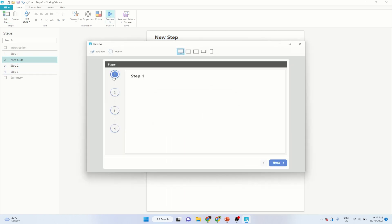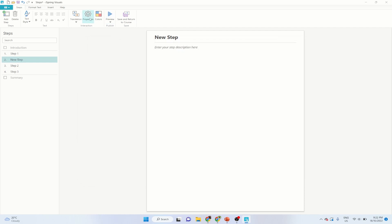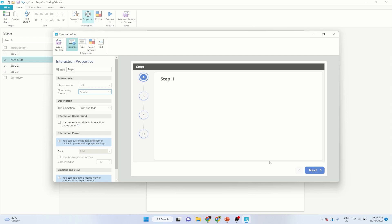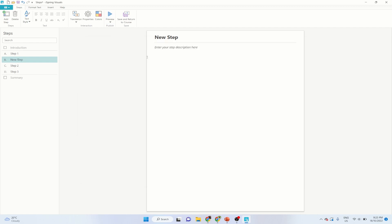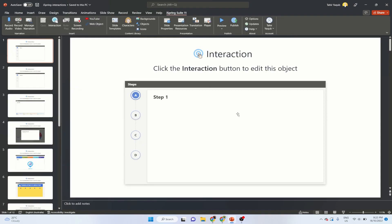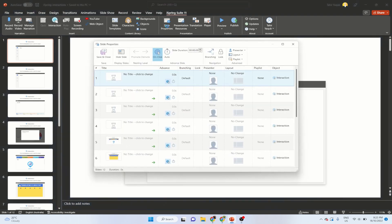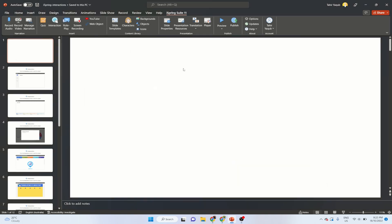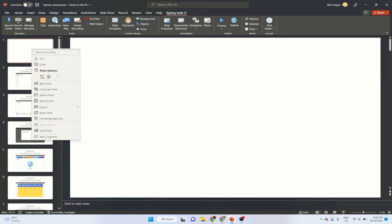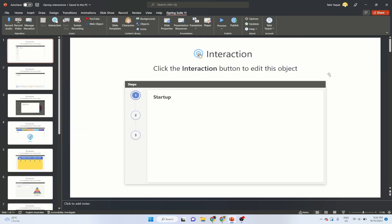If I want them numbered as A, B, C, D, I click on ABC, click Apply and Close — now my steps are A, B, C, D. I put some meaningful text and when I'm finished I click Save and Return. To remove an interaction, I click on Slide Properties, select the slide, click the little arrow, click Remove, click Yes, then Save and Close — the interaction has been removed.